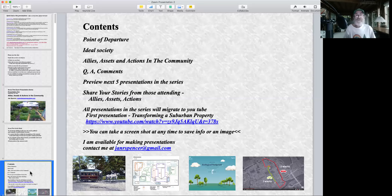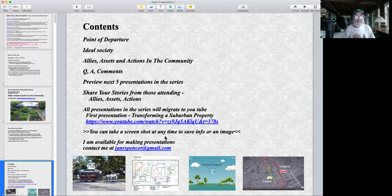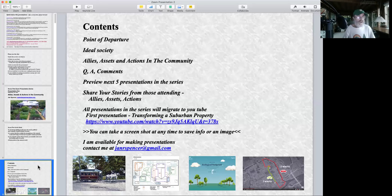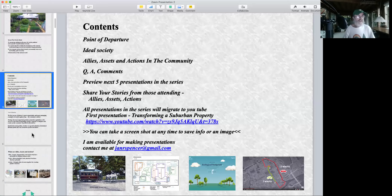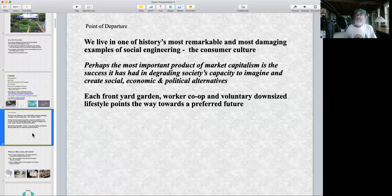It's wonderful when we know more about what other people are doing in terms of system change and paradigm shift. All the presentations will migrate to YouTube — you can take a screenshot of anything you like. Let's move on to the next slide: points of departure.